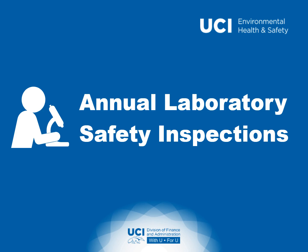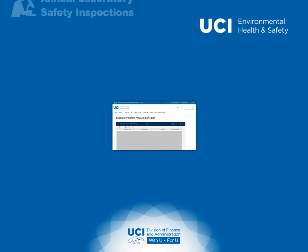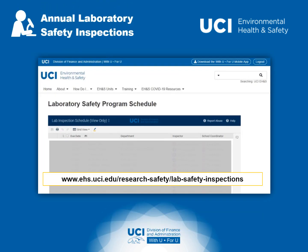Lab safety inspections will now be conducted annually by Environmental Health and Safety. The annual schedule is posted on the Lab Safety Program page on the EH&S website. EH&S will contact you or your delegate to schedule an inspection.